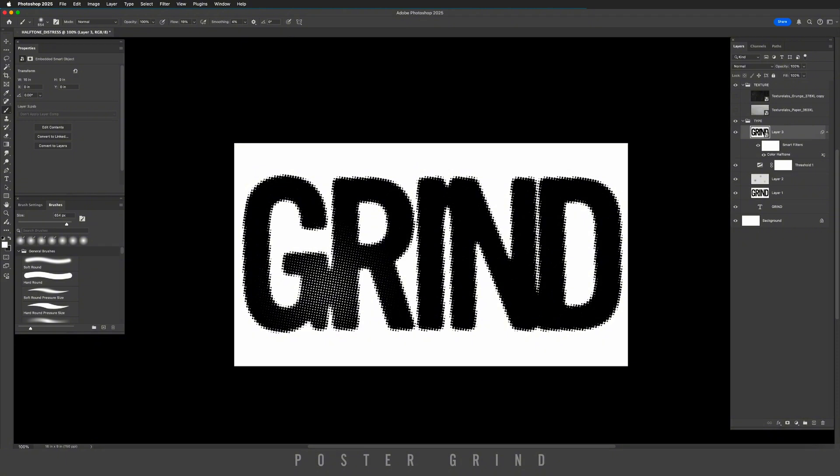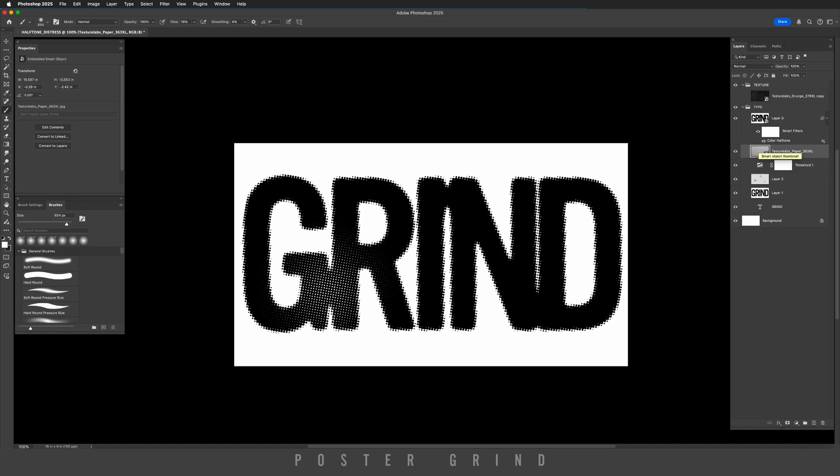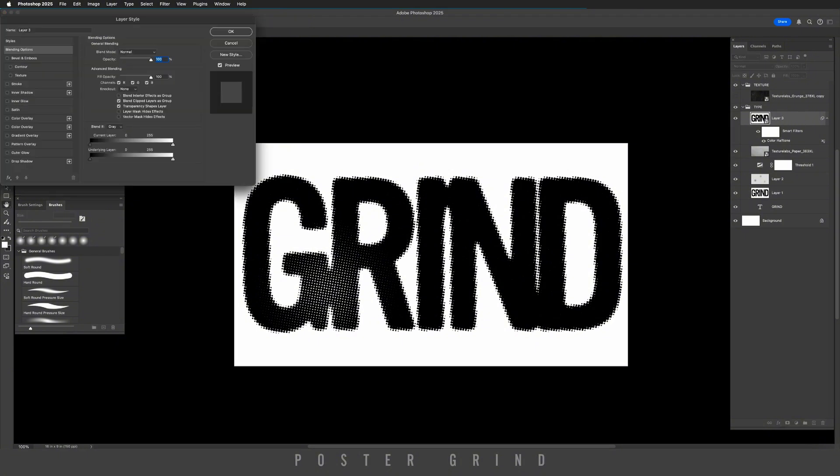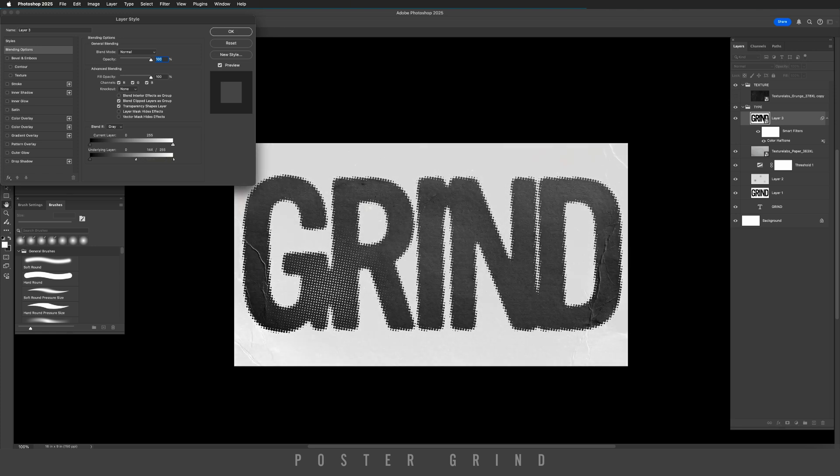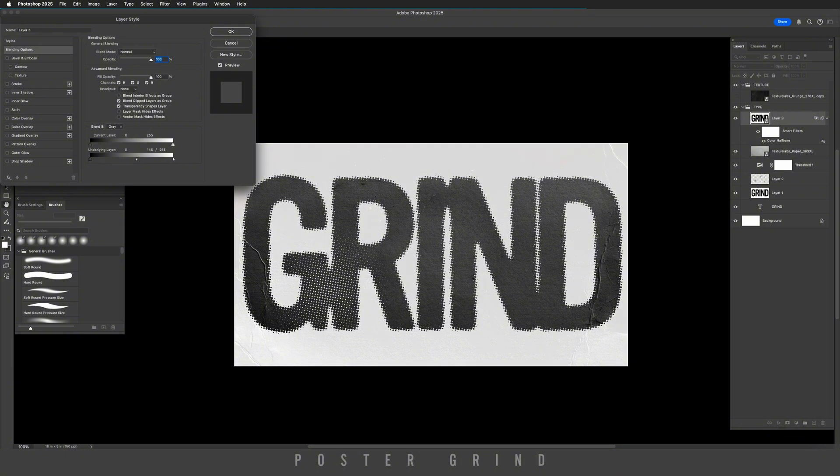Now let's go ahead and add our texture. So what we want to do is grab our paper texture, drag that below our smart object. And then on our smart object, we're going to click on that, double click on the smart object, and then go to underlying layer. Holding down option on your keyboard, we're going to drag this slider to the left until it starts showing the layer below, something like that. Then hit okay.